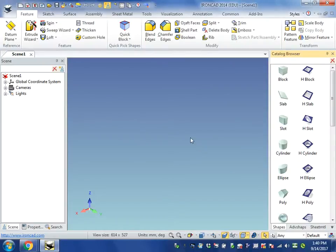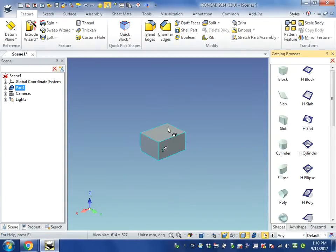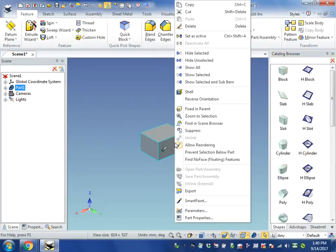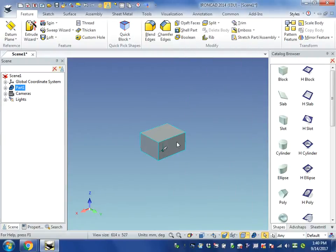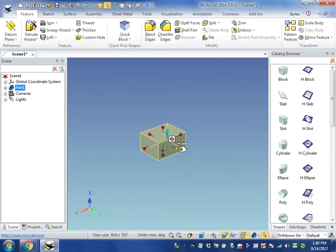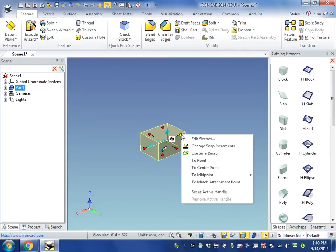We're going to start by dragging in a block. And we're going to, actually not right-click, left-click on the block one time and it will turn to yellow. And you'll see the pushpins.